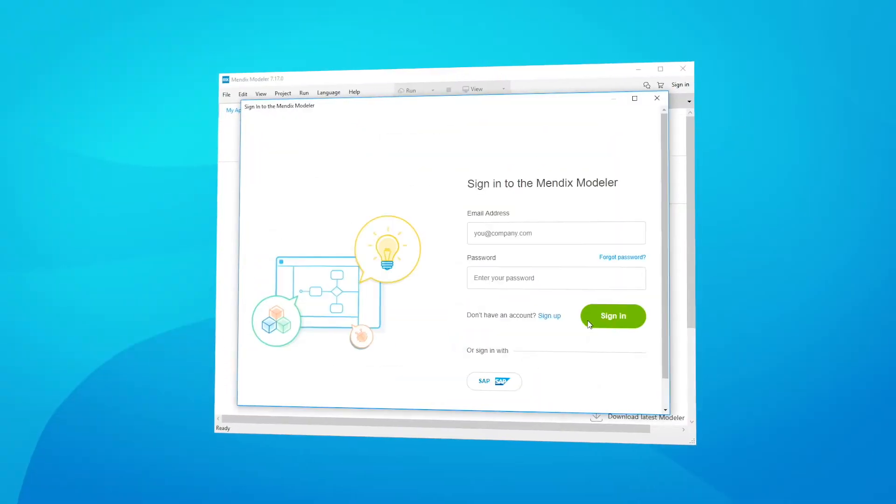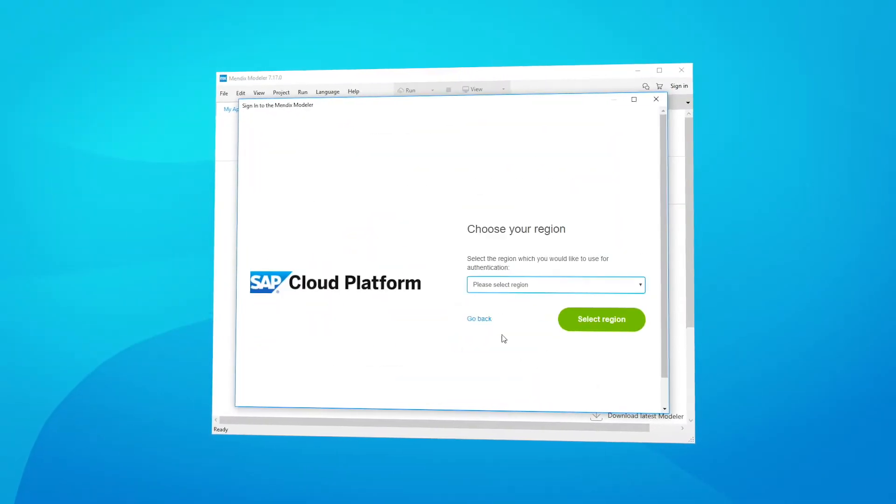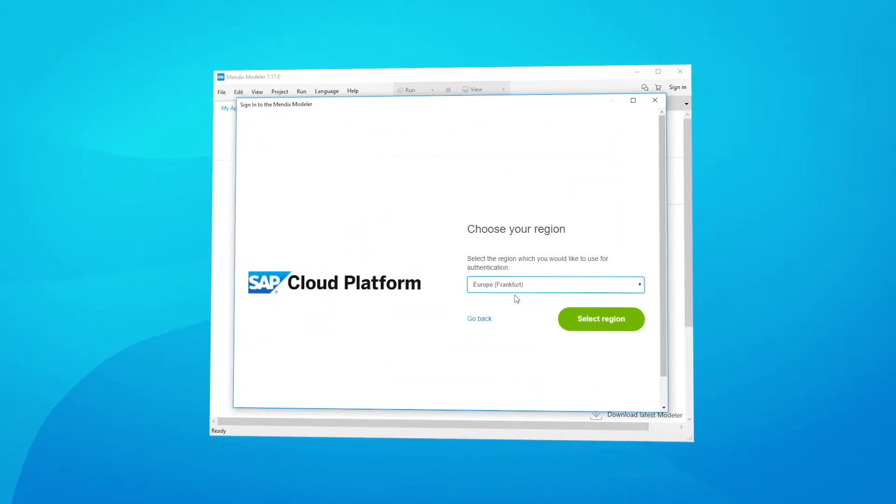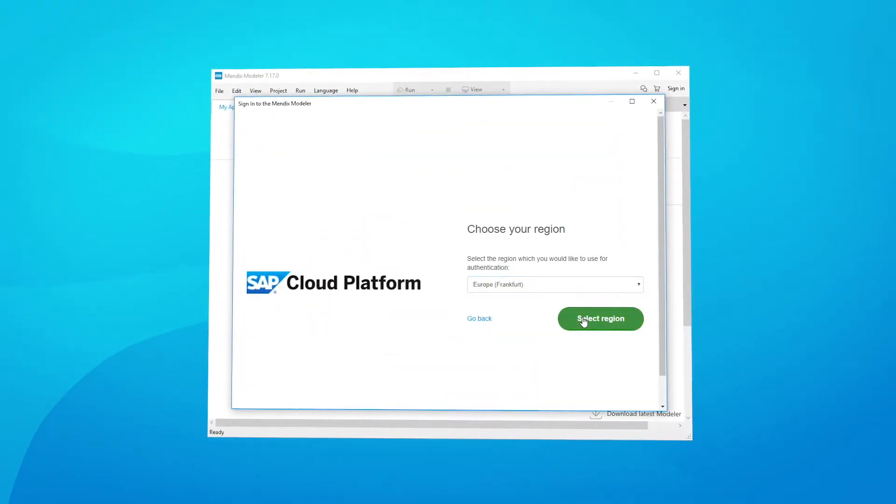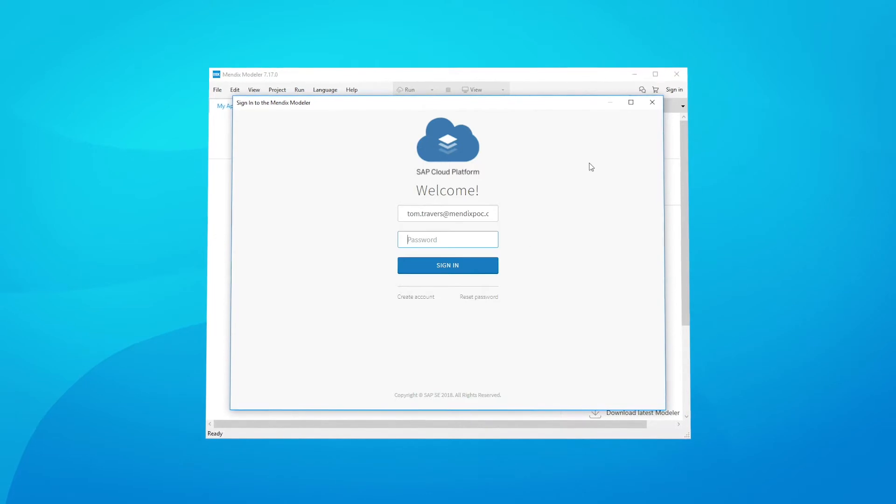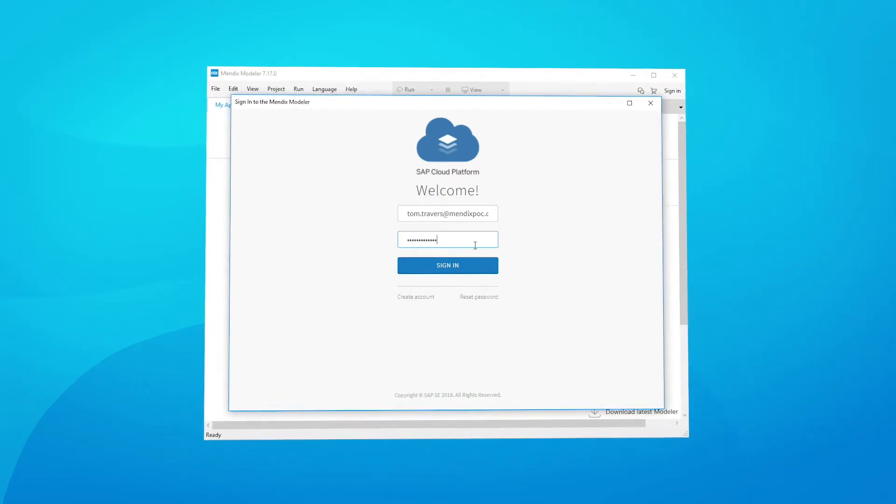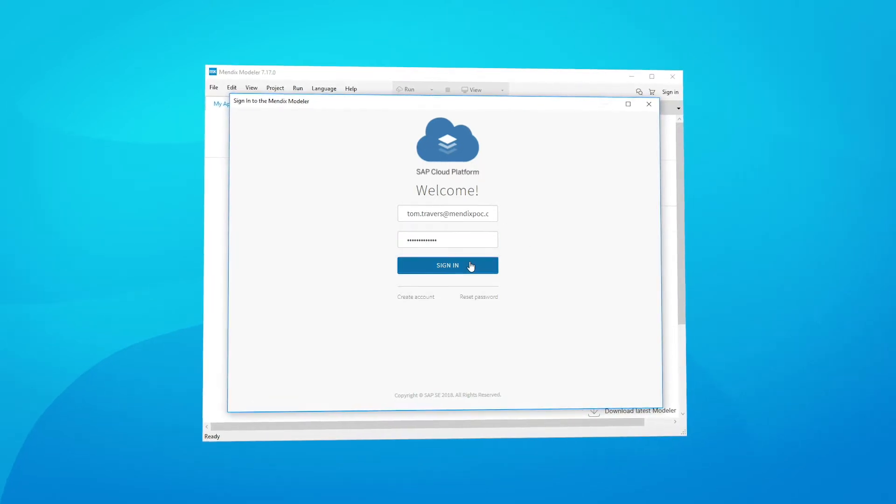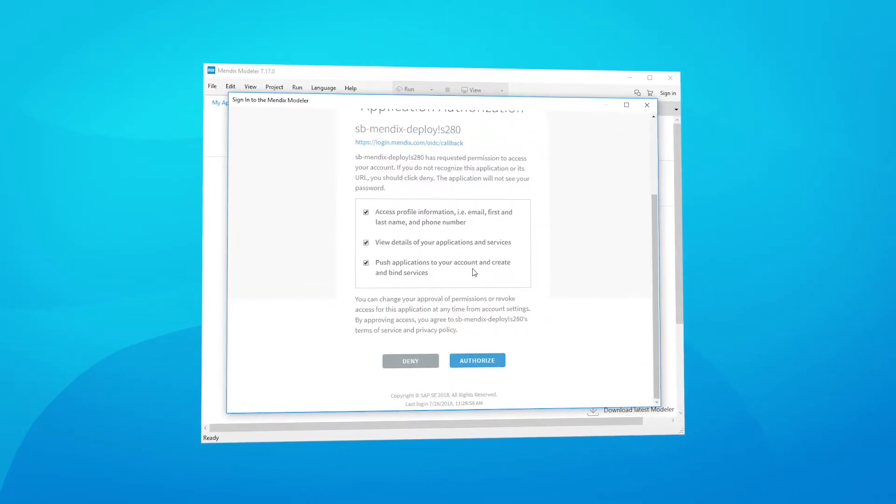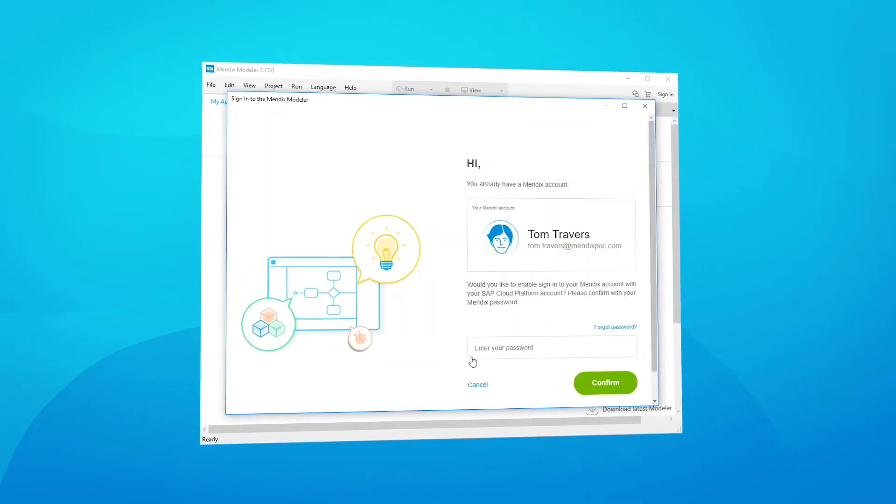Last month, we added single sign-on to SAP Cloud through a web browser. In this release, we added the option to log into the desktop modeler using your SAP account, making it easier to deploy apps directly to SAP Cloud.